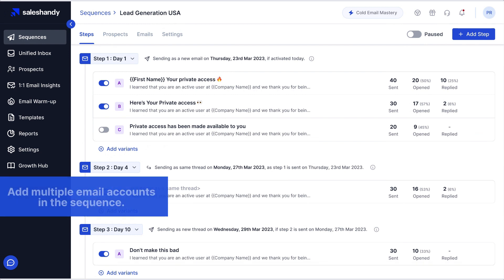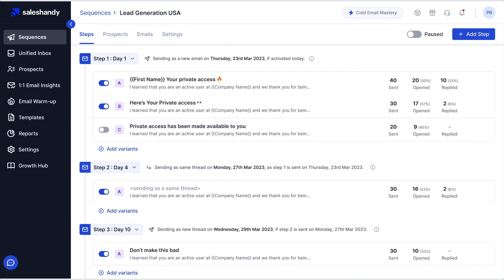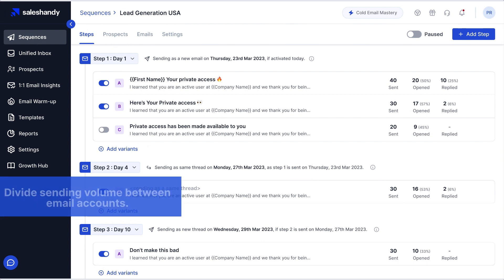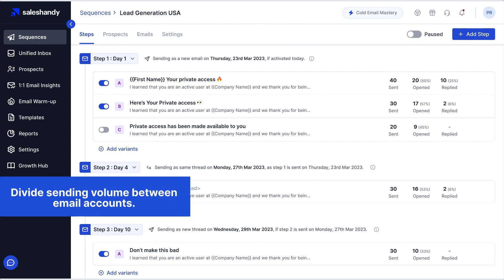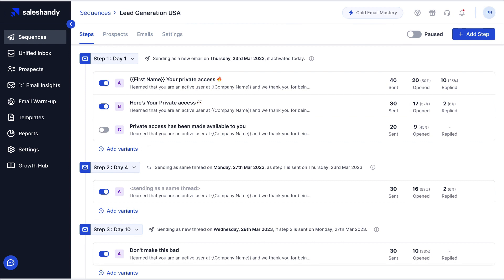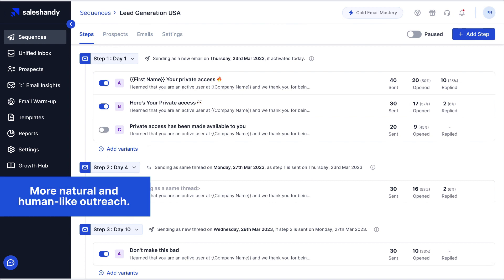This feature will allow you to add multiple email accounts, or you can say senders, in your sequence. Earlier we all had to create multiple sequences in order to send outreach from different email addresses. But now Sail Sandy allows you to do it from a single sequence. It will automatically divide the email volume across each domain or each email account, which means we're gonna have high deliverability per domain. You can save your time creating just one sequence, preserve your daily sending limits, and senders rotation will make your outreach look much more natural and human-like.